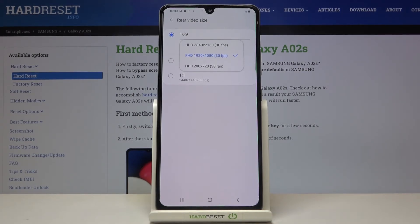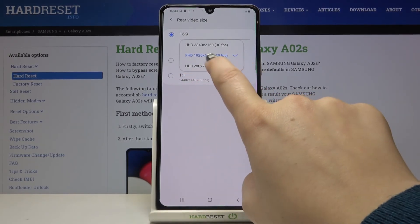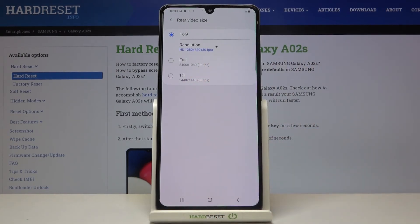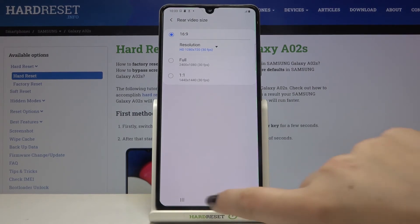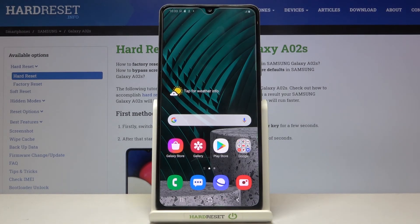It's really up to you which one you'd like to apply. If you want to change it, just tap on the option you want — for example, HD. As you can see, it immediately changes, which means from now on you will record videos in the chosen quality and resolution. That's all — this is how to change video resolution on your Samsung Galaxy A02s.